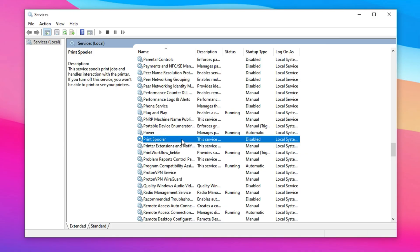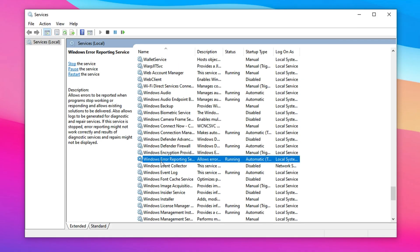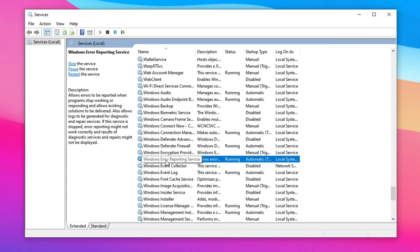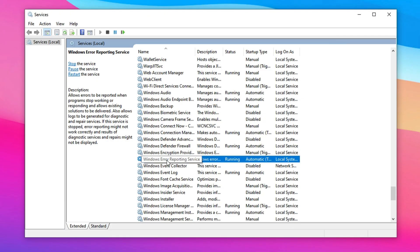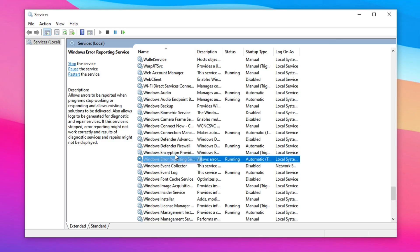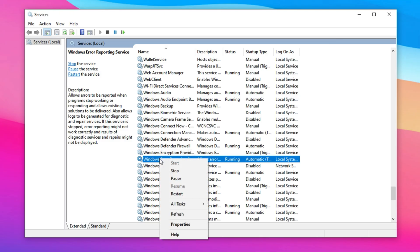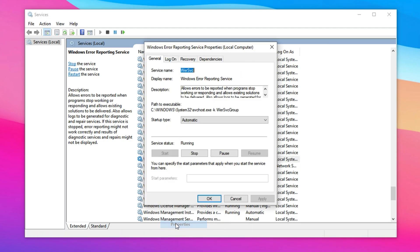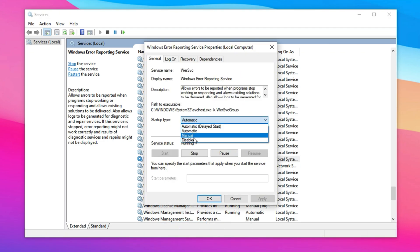The Windows Error Reporting service is designed to send crash reports and error logs to Microsoft. While it can be helpful for diagnostics, it quietly runs in the background and activates whenever an issue occurs, including during gameplay, potentially causing momentary freezes or stutters. To disable it, open the services window and find Windows Error Reporting service in the list. Right-click and select Properties.